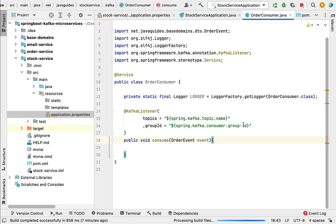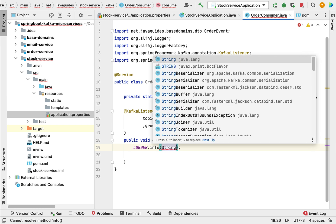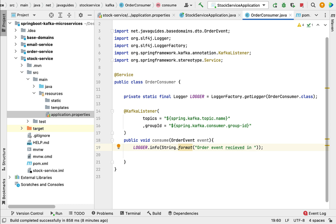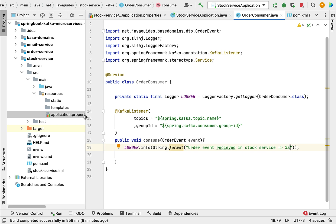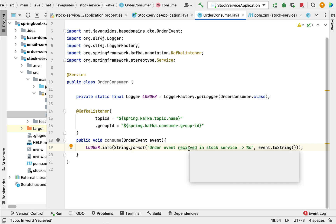Within this consumer method we're going to log the event. Let's write: logger.info(String.format("Order event received in stock service: %s", event.toString())). We've now logged the event in the stock service.